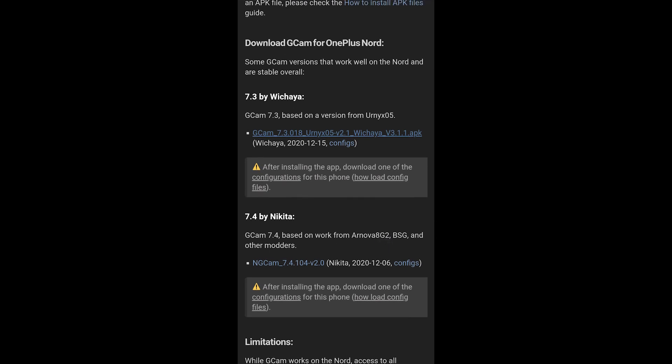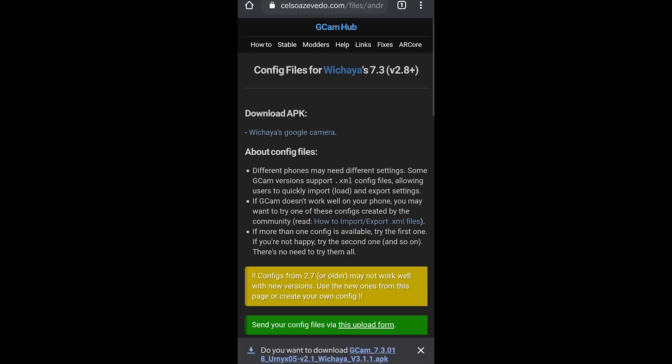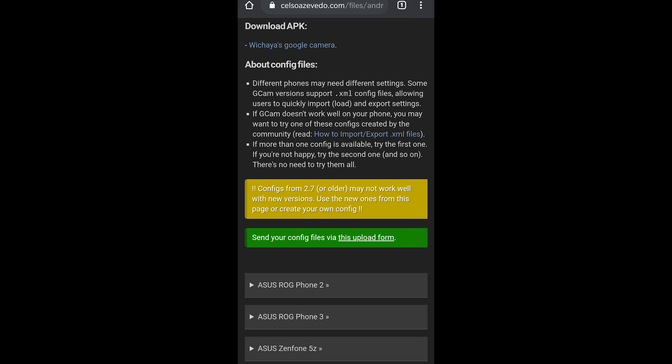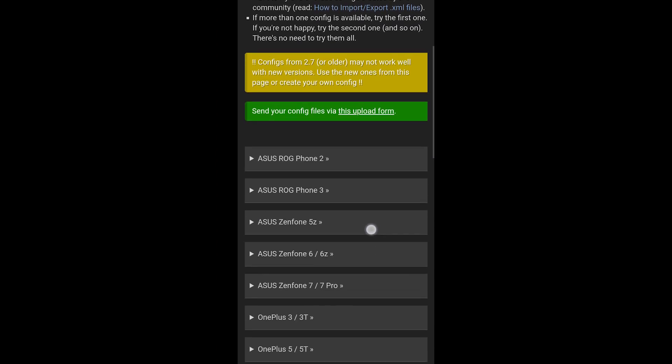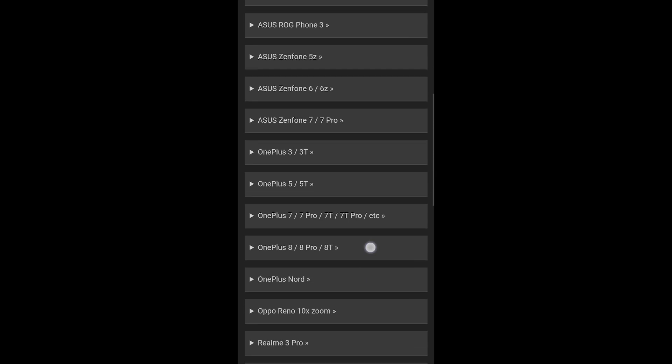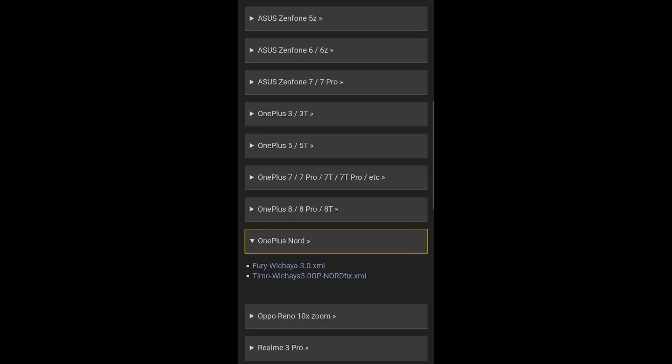Our download should start in a second. After you're done downloading this APK, what you need to do is go here where it says configs in blue. Click on it and you're gonna land on the configs page. What we have to do here is scroll down and find our phone listed here, which is OnePlus Nord, and we're gonna go for fury_vichaya_3.0.xml. Download that.